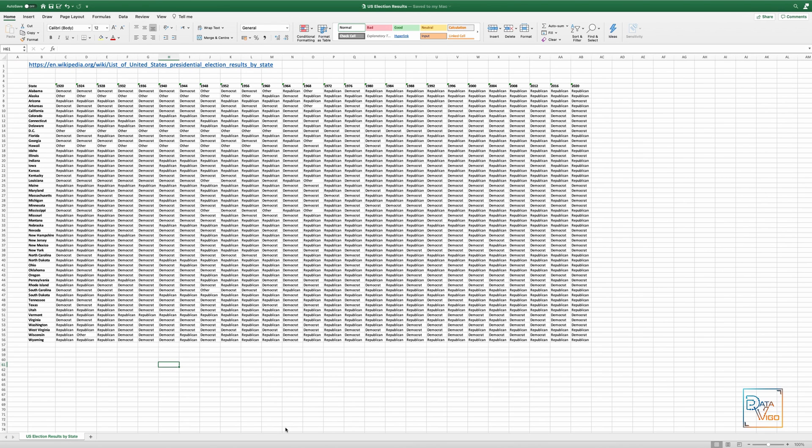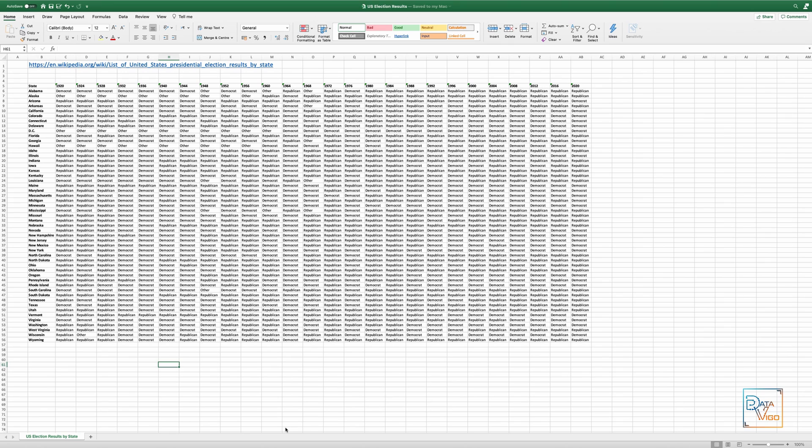I managed to obtain the data that we need from Wikipedia. I performed some post-processing which included removing election results before 1920 and replacing the letters D and R with Democrat and Republican. For simplicity, I also changed anything other than D or R to Other. You can find the Wikipedia page link as well as the processed data from the links in the description.